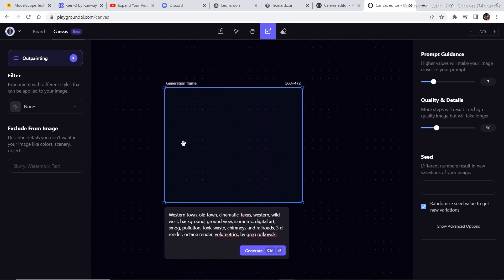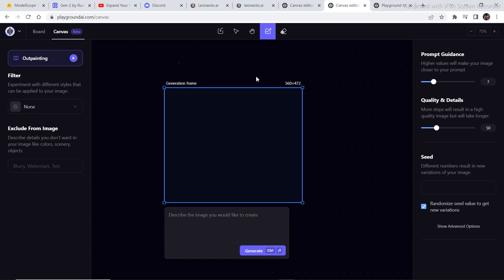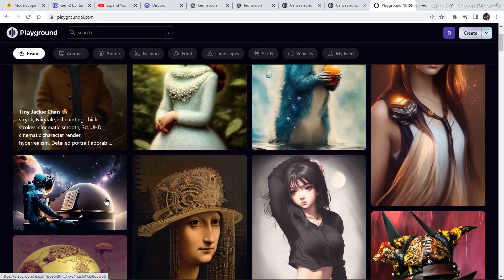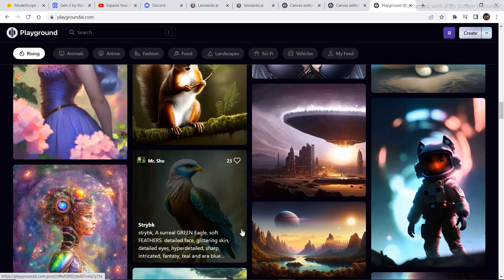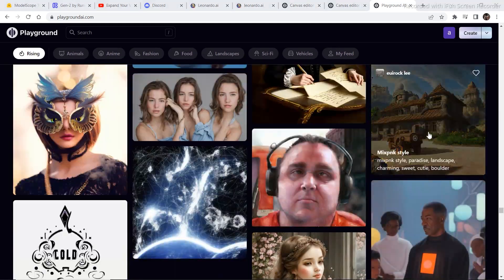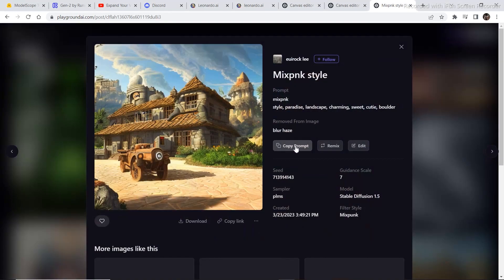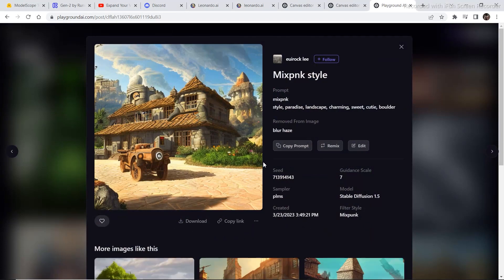Now let's get into how to actually start generating some images. The first thing I'm going to do is import one image from Playground AI's trending section. Let's select one image from this section and export it into the canvas. To export the image, click on the image and then copy the link of this image from right here. Open the Playground website in a new tab and the canvas editor in a separate tab, then copy the link from there.